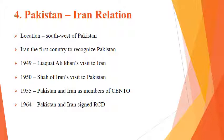In 1964, another project was inaugurated called Regional Cooperation for Development (RCD), with members Pakistan, Iran, and Turkey. Finally, this RCD had its name changed in 1985 to ECO — Economic Cooperation Organization.